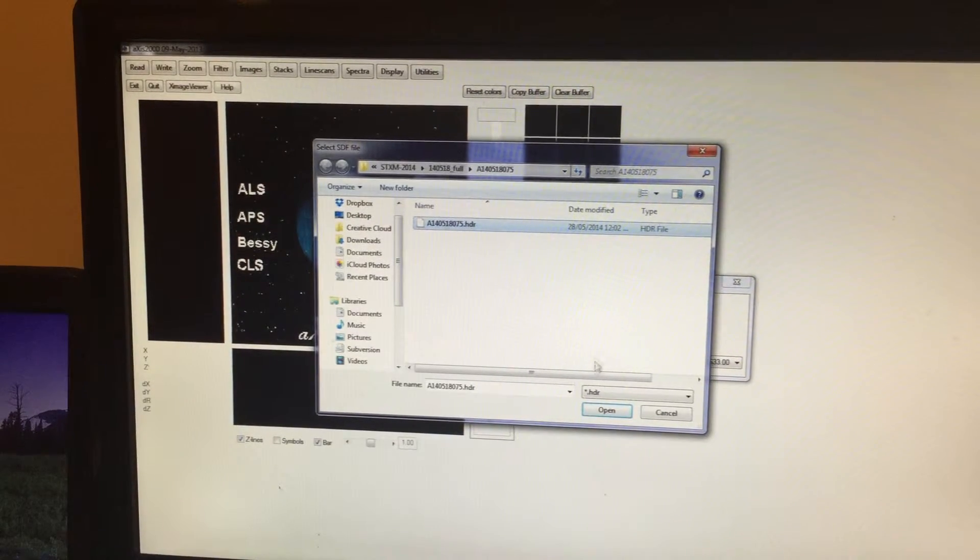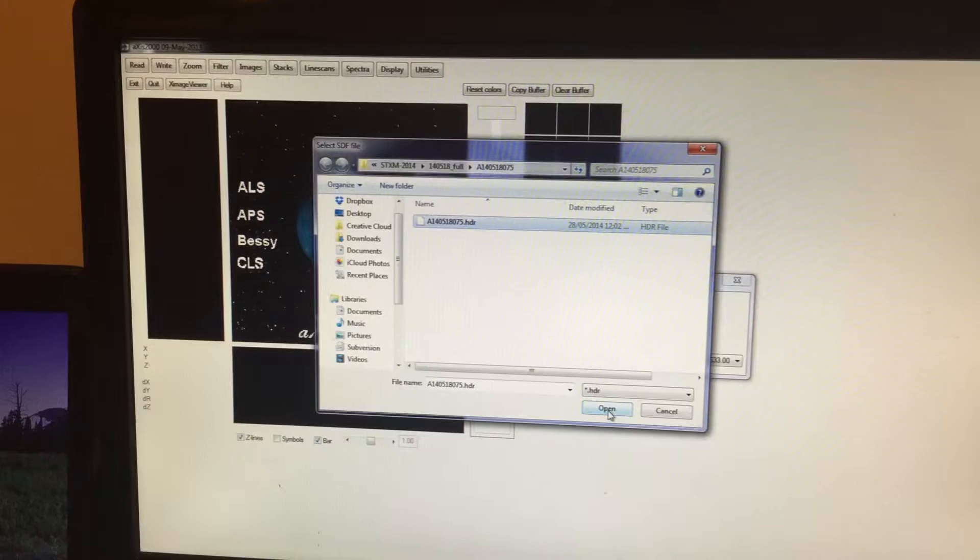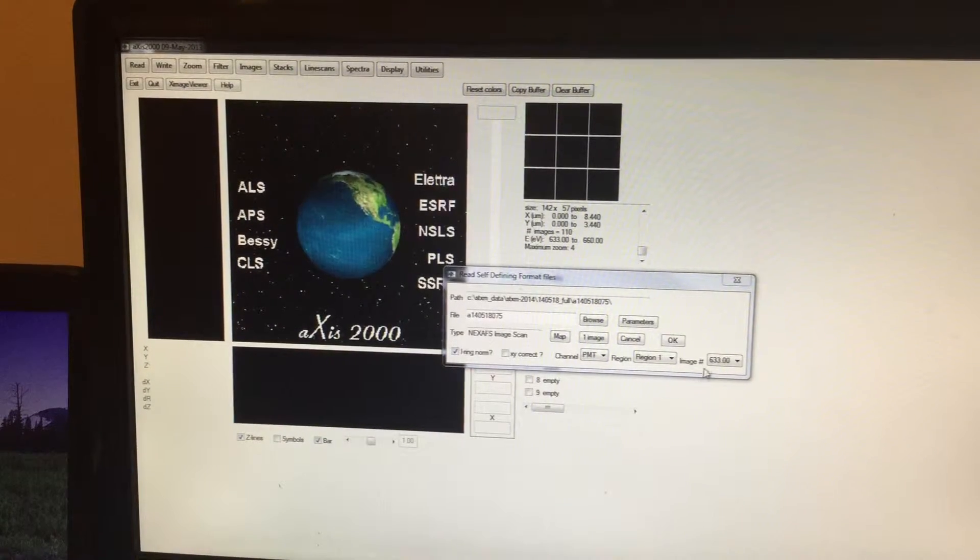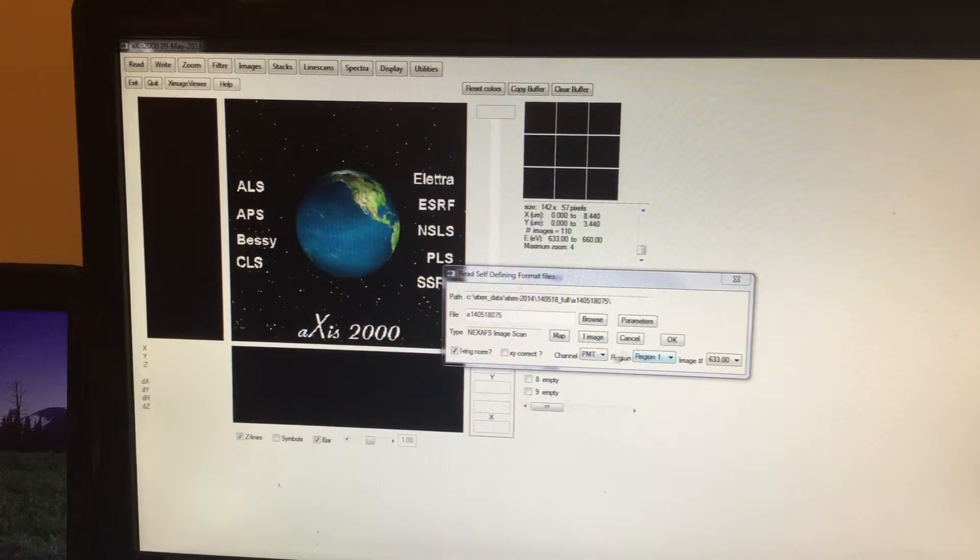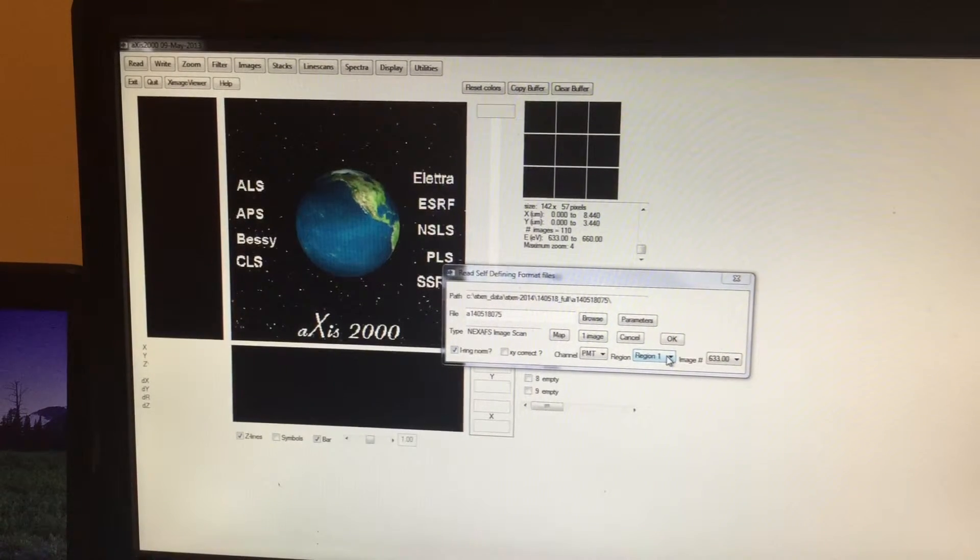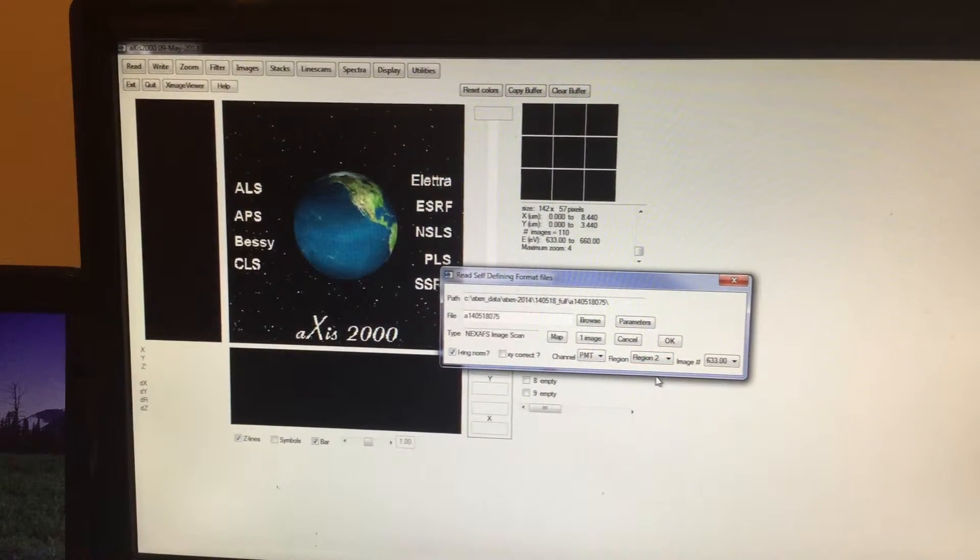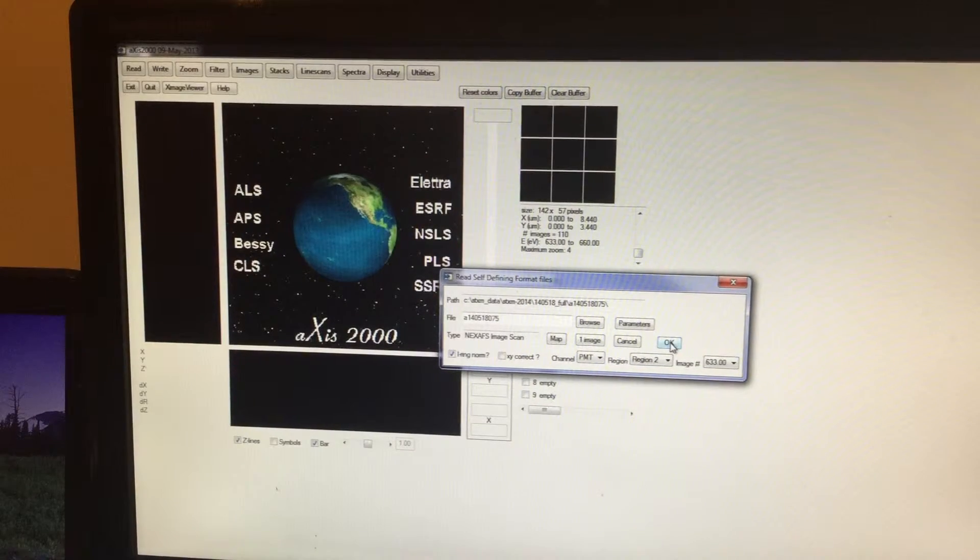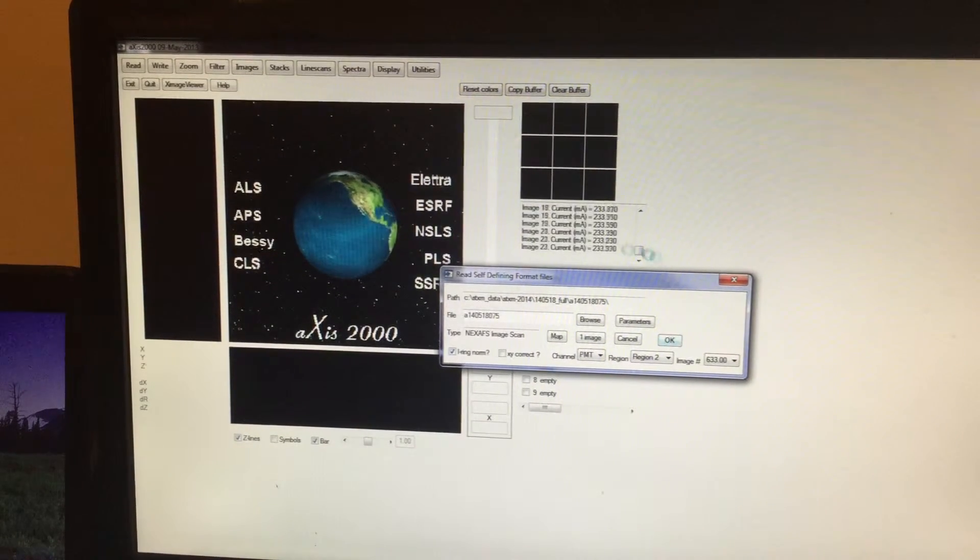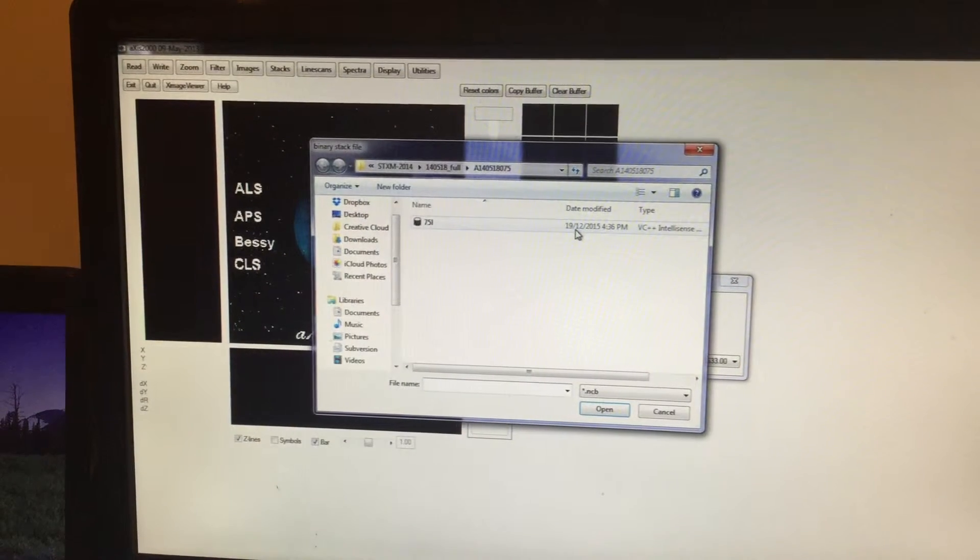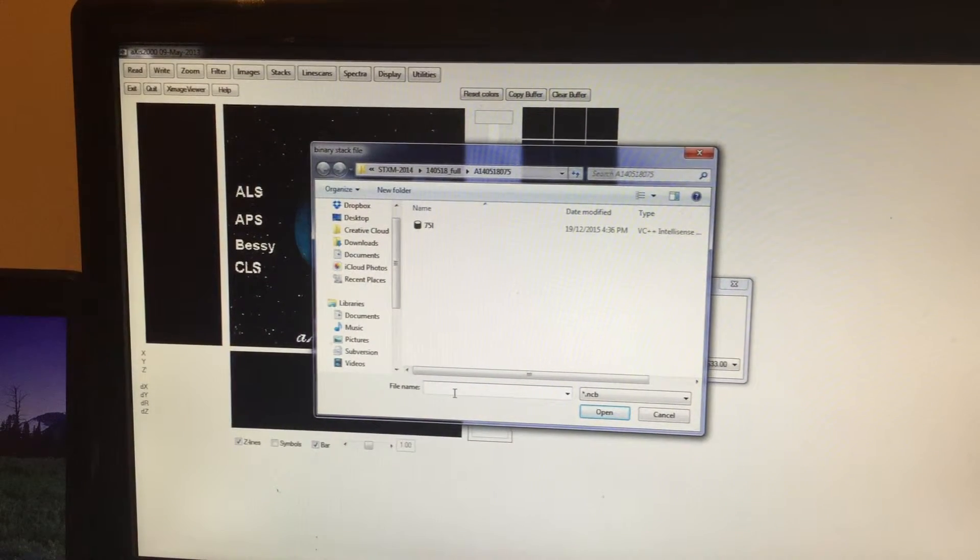Click on this stack file, then press Open. But here make sure that you click on Region 2, which corresponds to RCP, then press OK. Now you can see the data is loading here. Now this window will pop up.